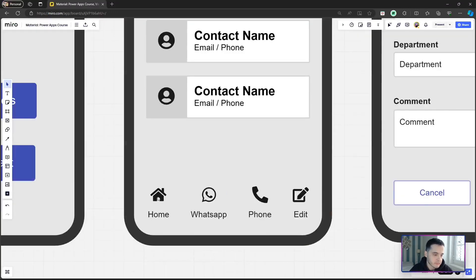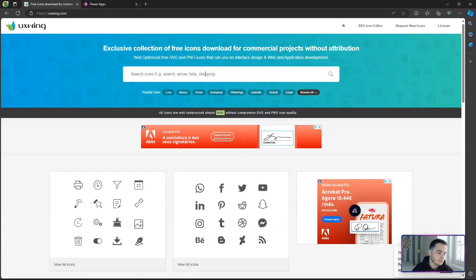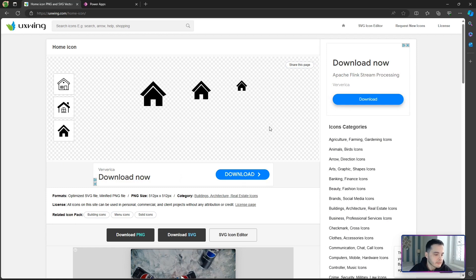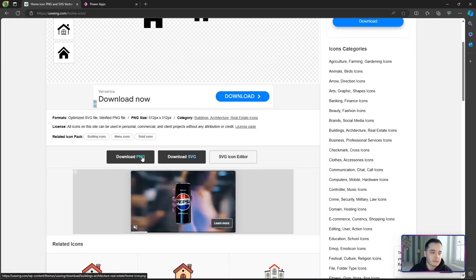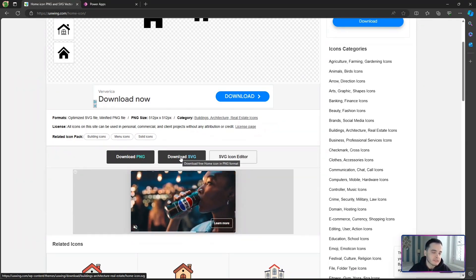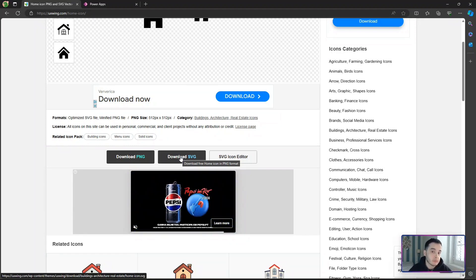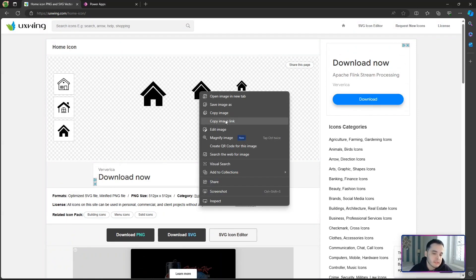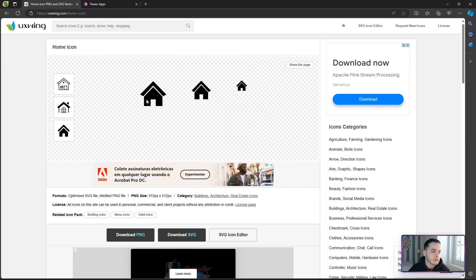Looking at the mock-up on Miro, we have a home, a WhatsApp, a telephone, and an edit icon. Let's search for the home icon to build the home button. I'll get the first result and download the SVG. We could download the PNG, but SVG files are smaller so they render quicker. We could also just copy the image link and put it directly into Power Apps, but if the URL changes I'd lose the icon, so I want to import it into the app.